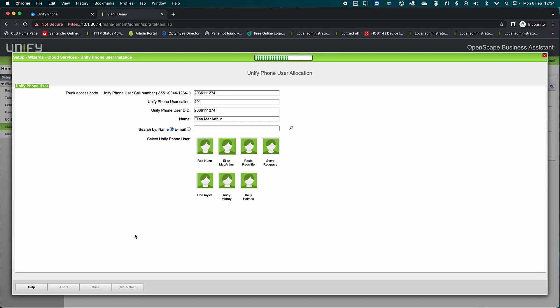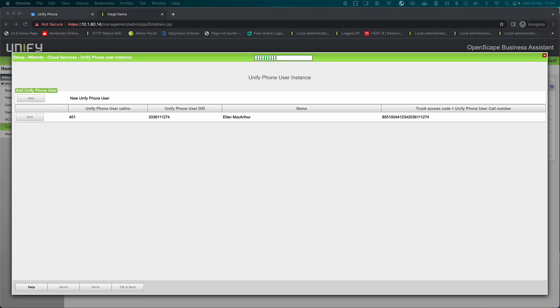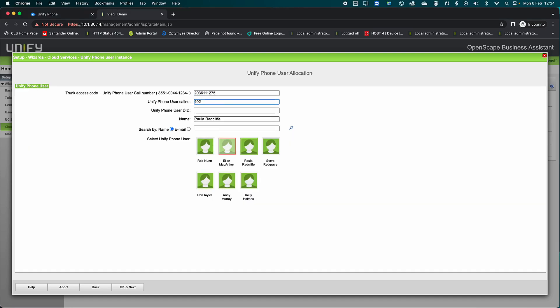Click OK and Next and repeat the process for all other users. I've speeded up the playback for brevity.